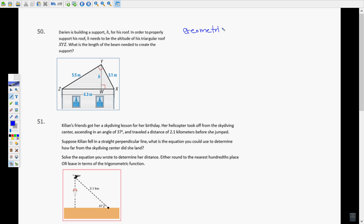You have to do it twice on this problem because you have two variables. They want to know the length of H, which is the altitude. H is the geometric mean of the two pieces of the hypotenuse. We only know the whole thing — we don't know either piece. So the first thing we need to do is figure out how to find one of these two pieces using the sides over here.